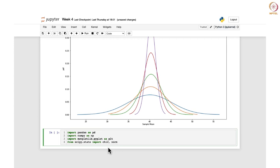Chi2 basically means that we will be working with the chi-square distribution and norm is your normal distribution. These are the two functions from the scipy library that we would be using, because when we are talking about the sample variance, the chi-square distribution comes into the picture.